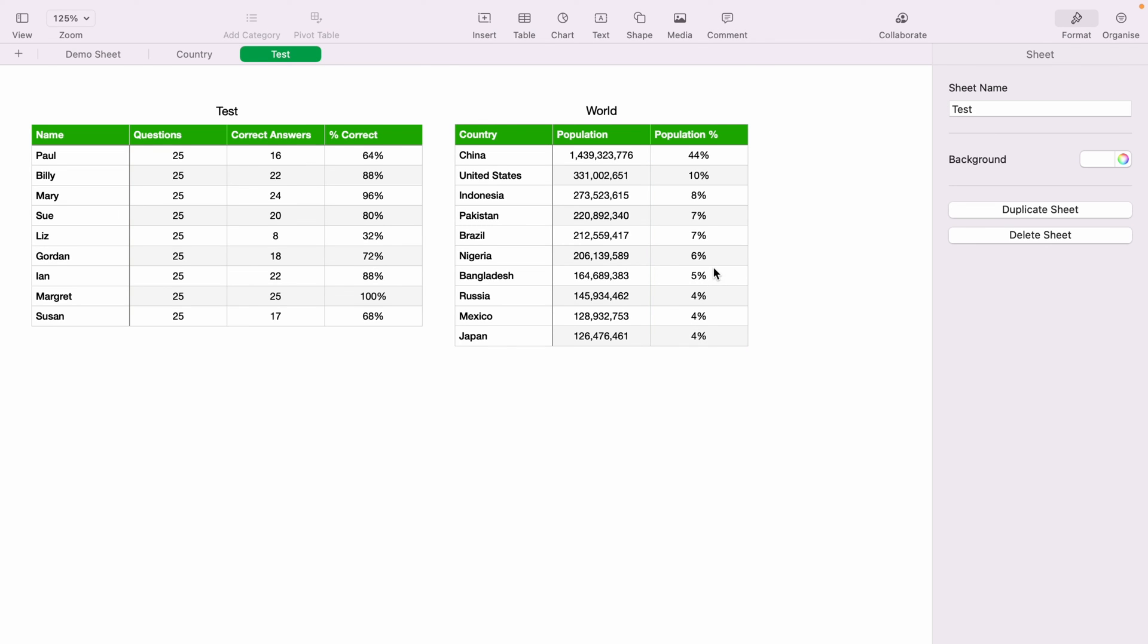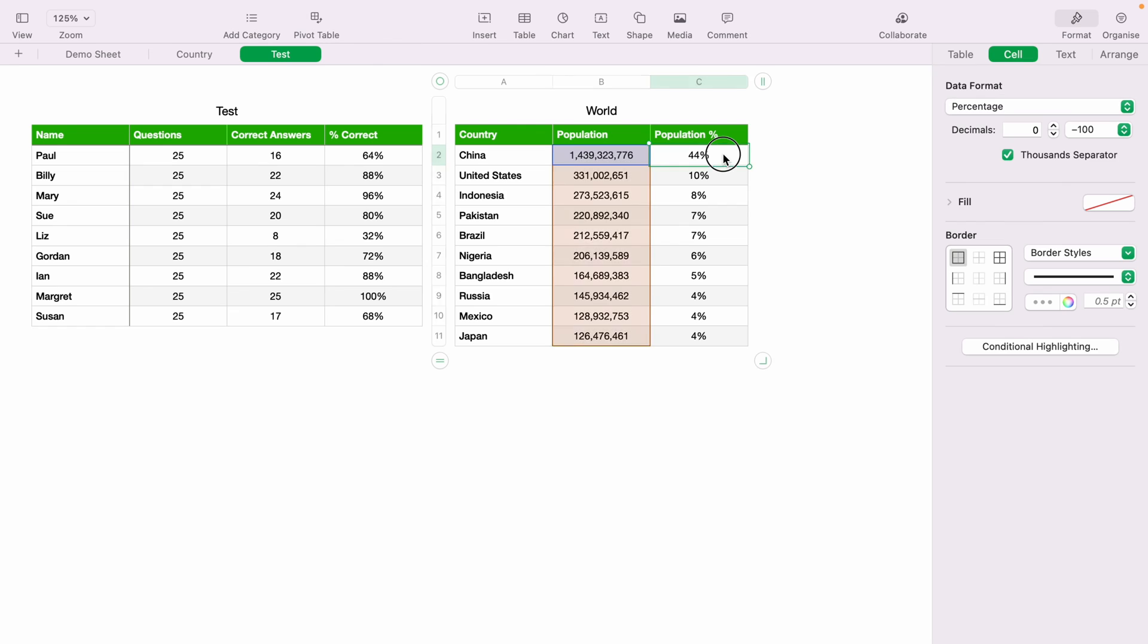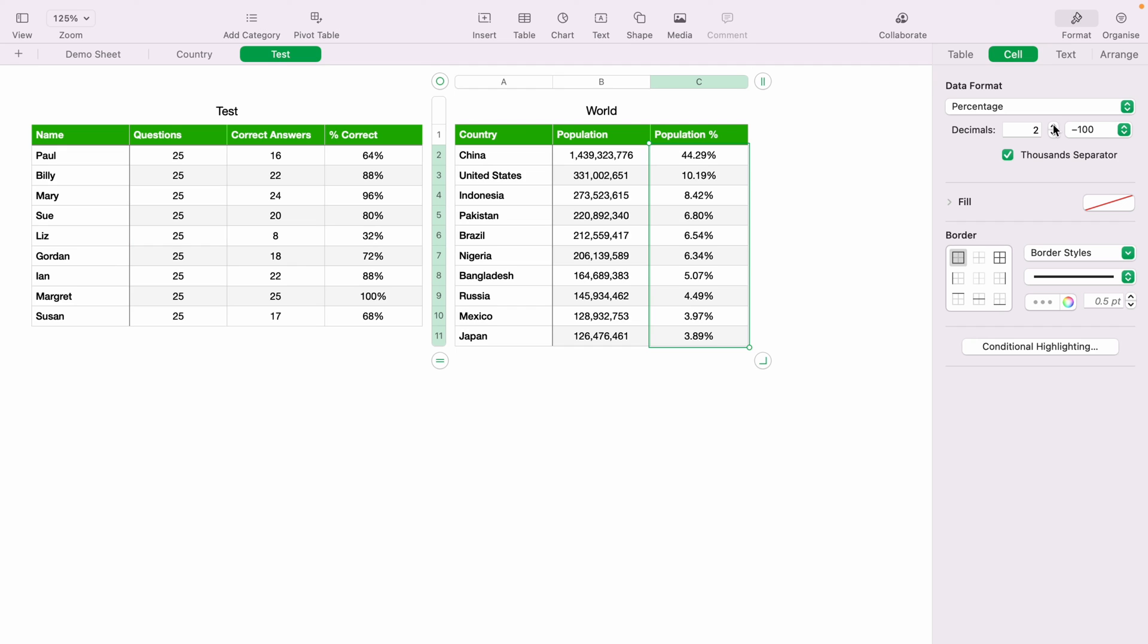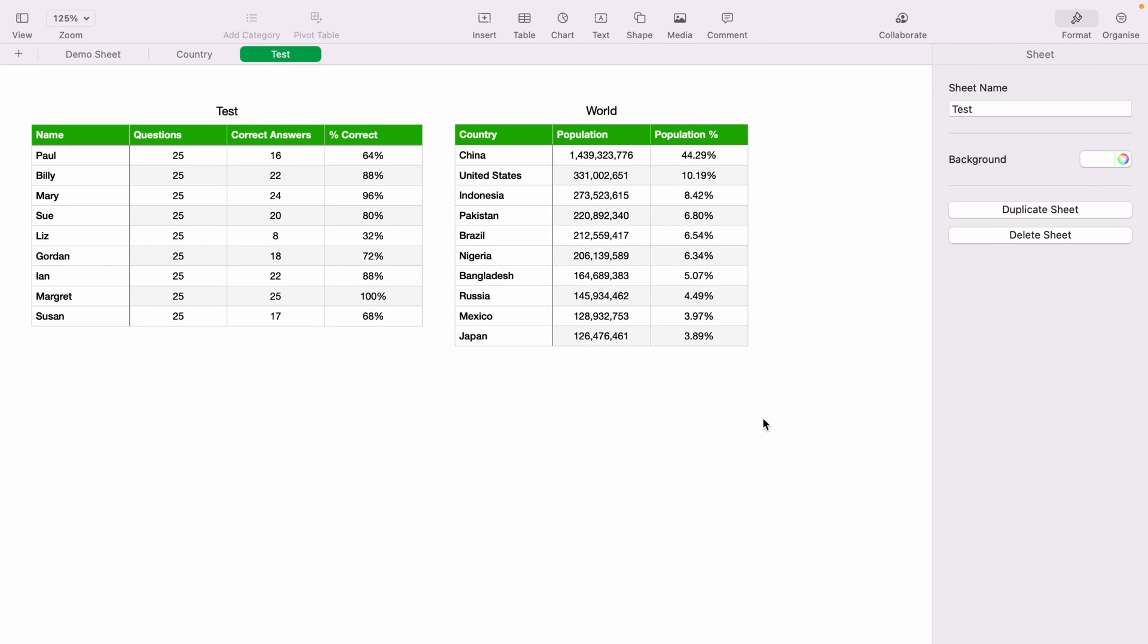That's a couple of different ways how to work out percentages within Apple Numbers. I hope you found that video helpful. And if you did, check out this playlist here, where we have many other Apple Numbers spreadsheet demonstrations. And thank you for watching.